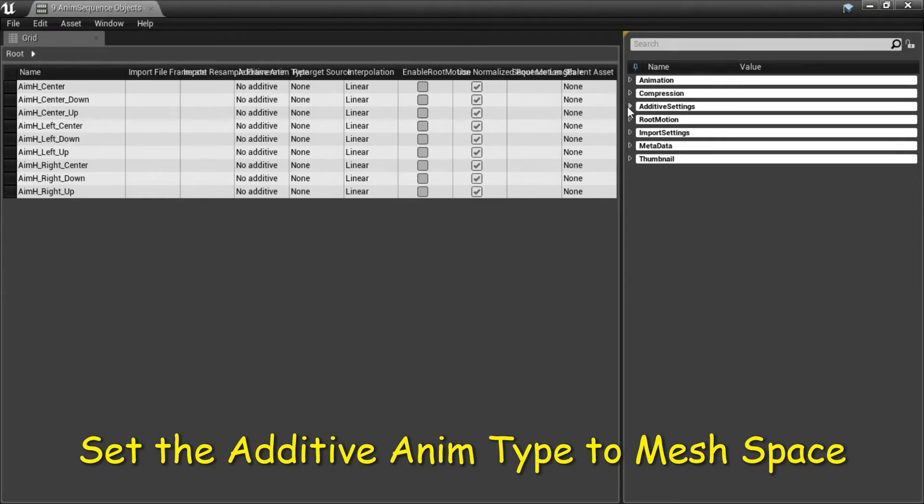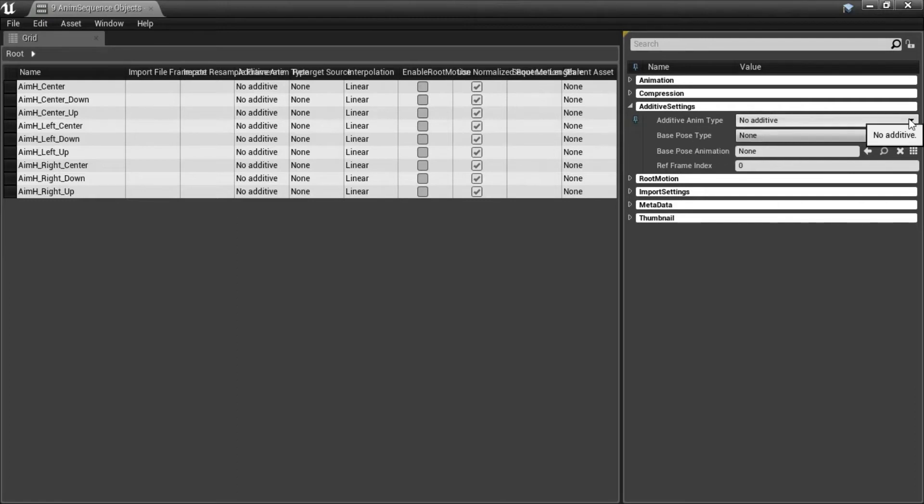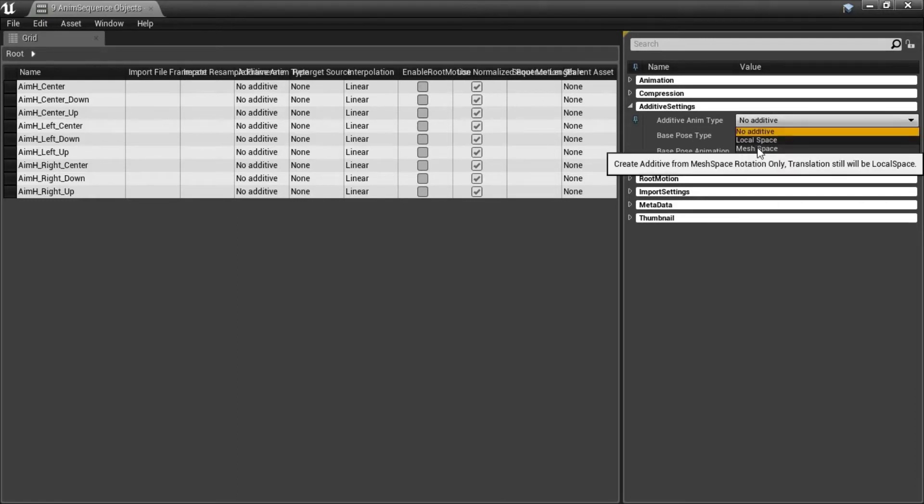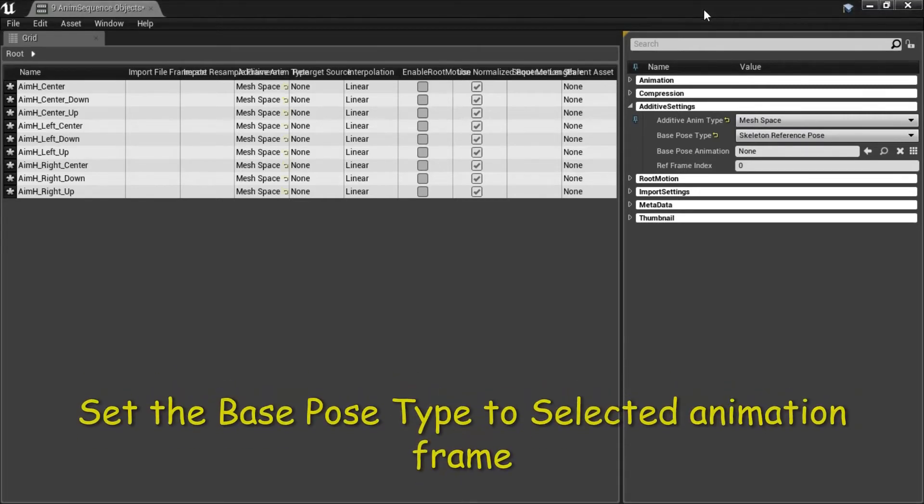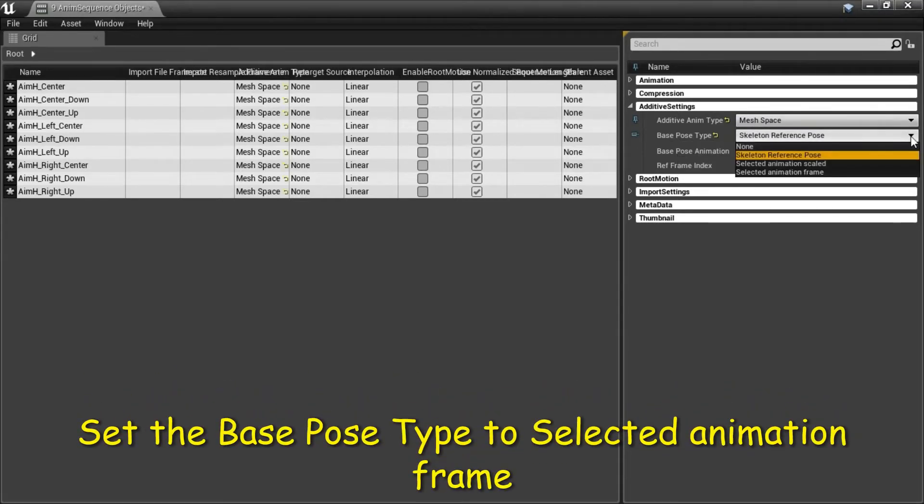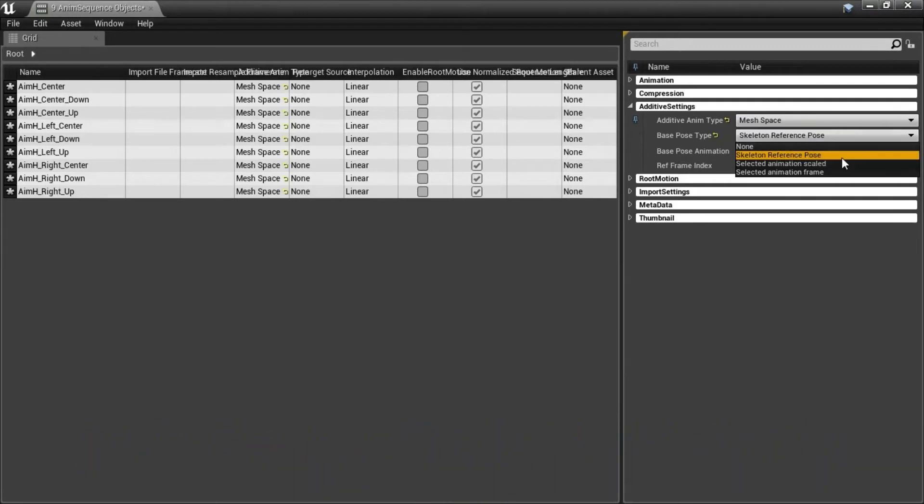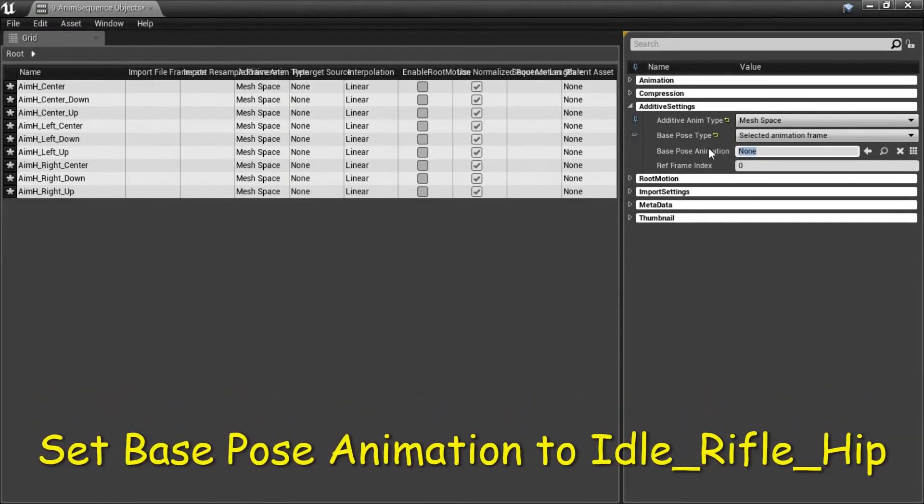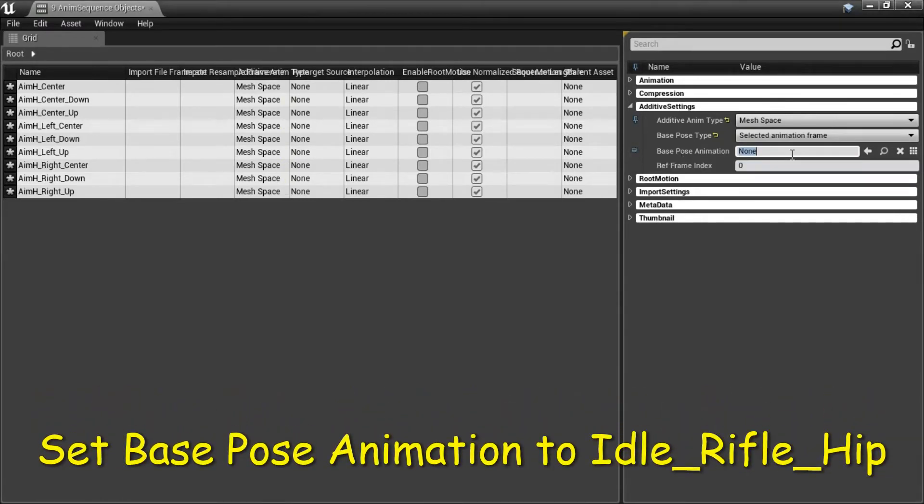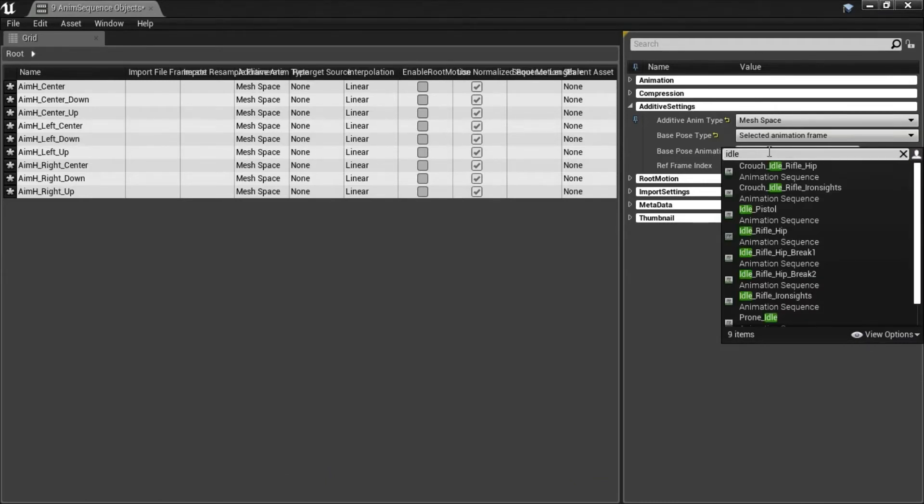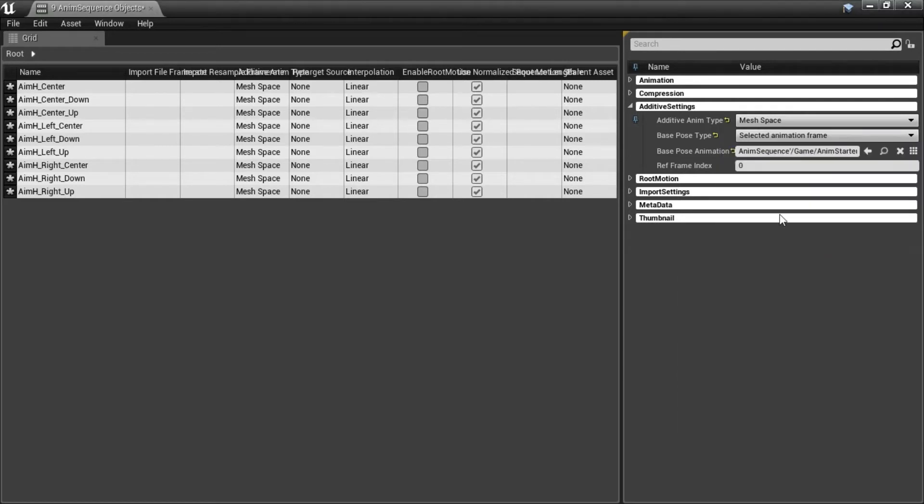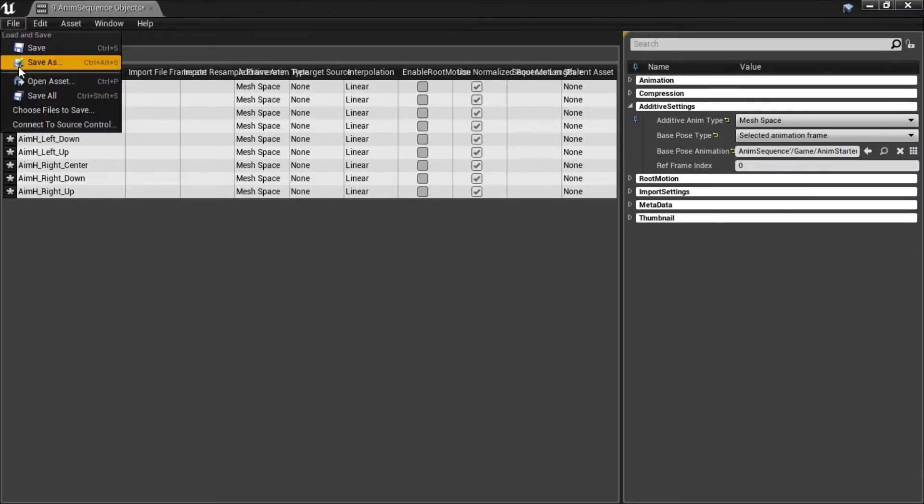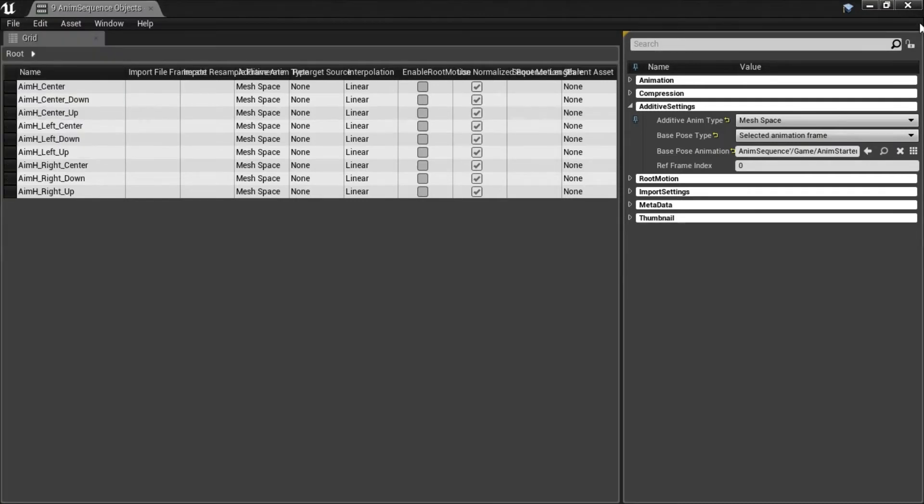Under additive settings, set additive admin type to mesh space. Change base pose type to select an animation frame. Set base pose animation to idle rifle hip and then save all and close this.